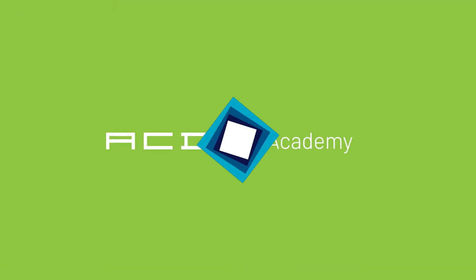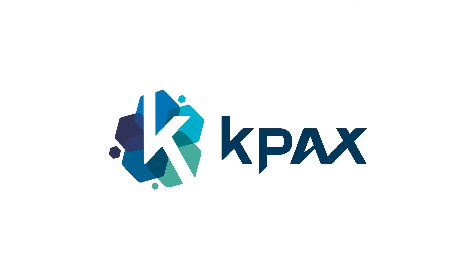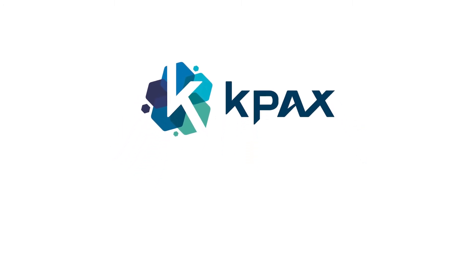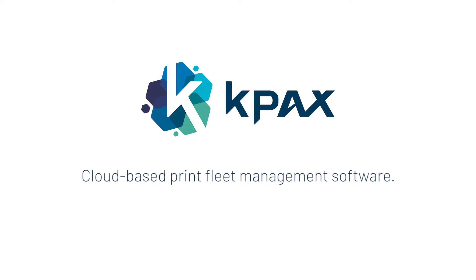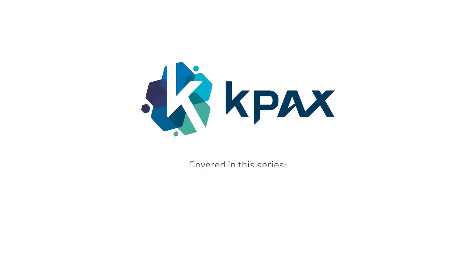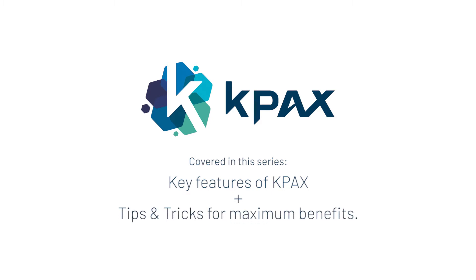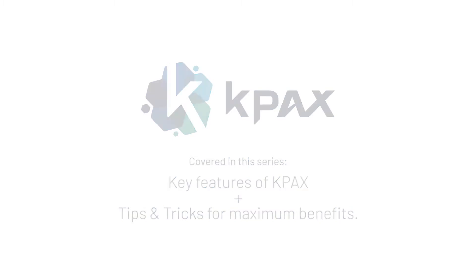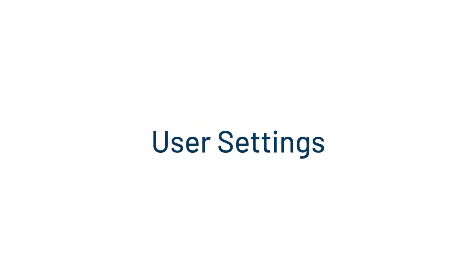Thank you for joining us for another ACDI technical training. This video is going to be the second in a series that goes over KPAX, a cloud-based print fleet management software. With every video in this series, we'll be going over each one of KPAX's key features. We'll also provide tips and tricks along the way and help you get the most benefit from this tool. On today's video, we're going to be going over the user section under settings, so let's get started.